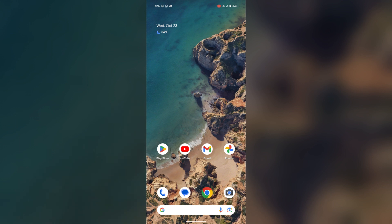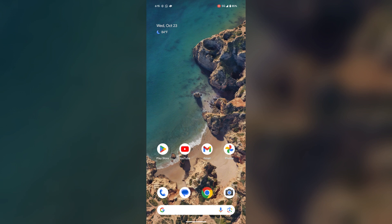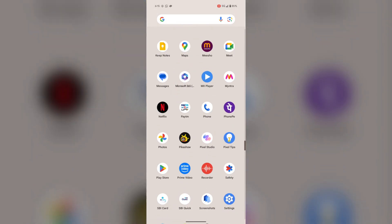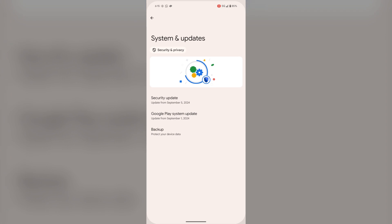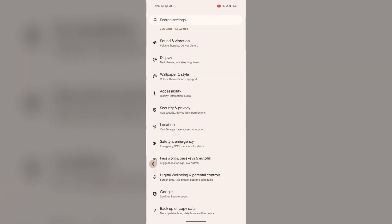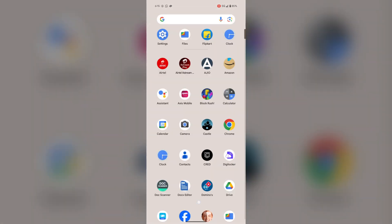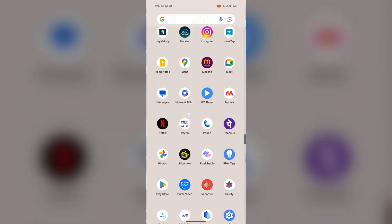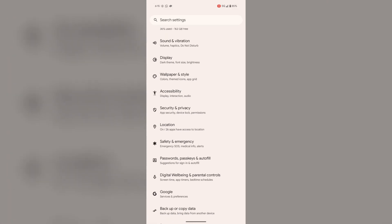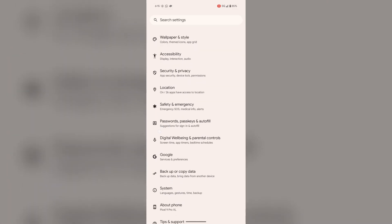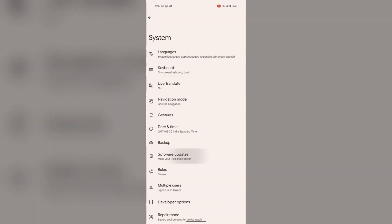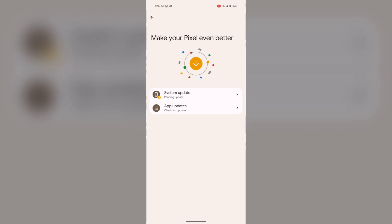Go and check for software updates. For this, open Settings, now tap on System, then tap on Software Update.